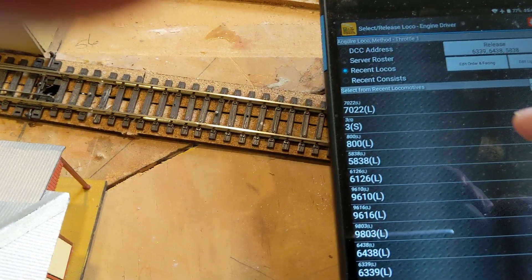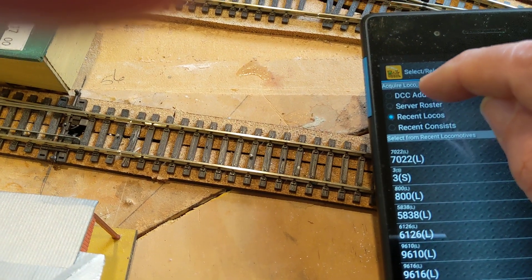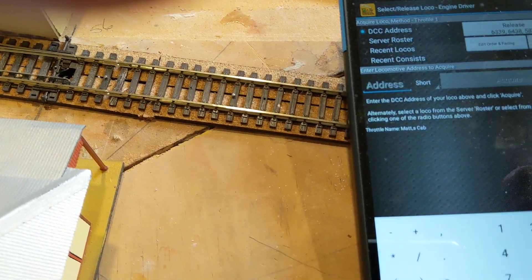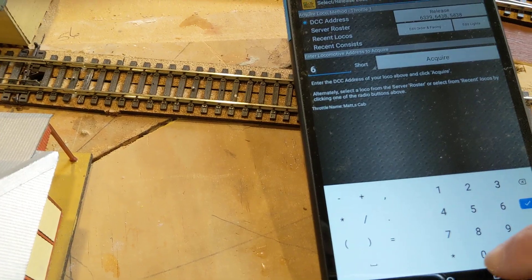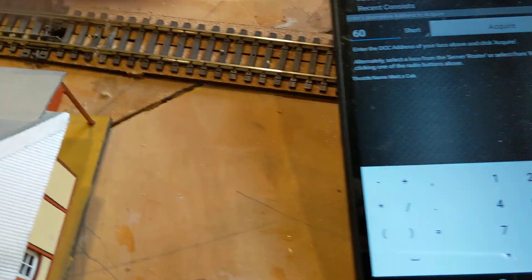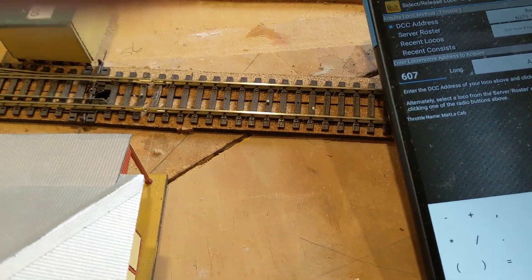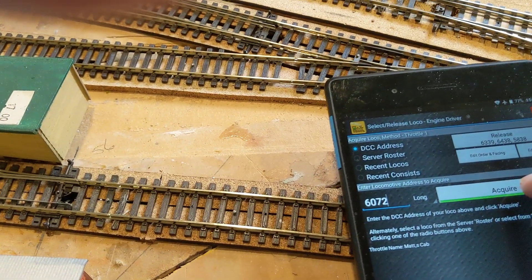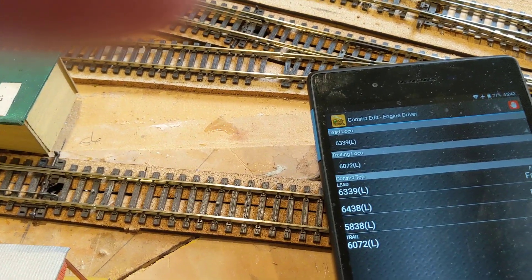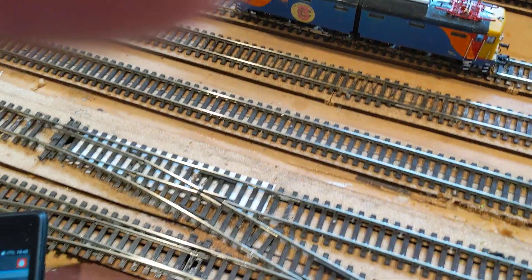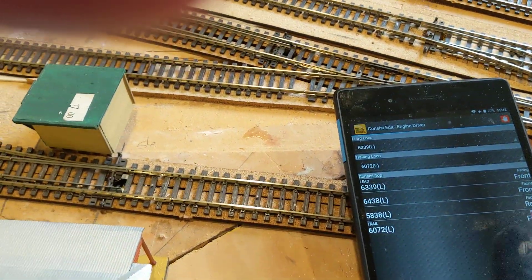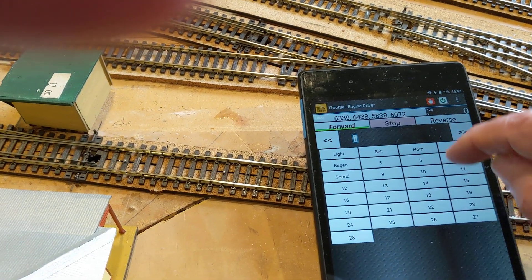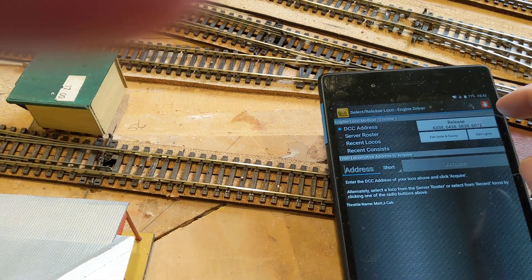Which is not there, so we're going to hit DCC address and put in 62... sorry, 6270, 6072. And I'm going to acquire. Whoops, out of that to that consist. So I want to get out of there, delete that.